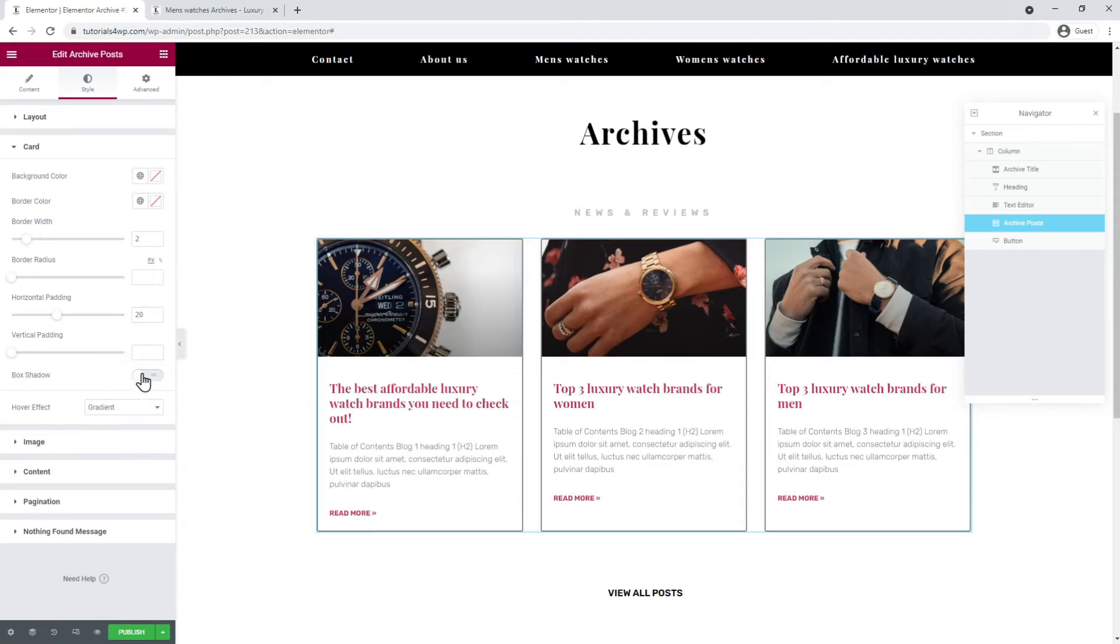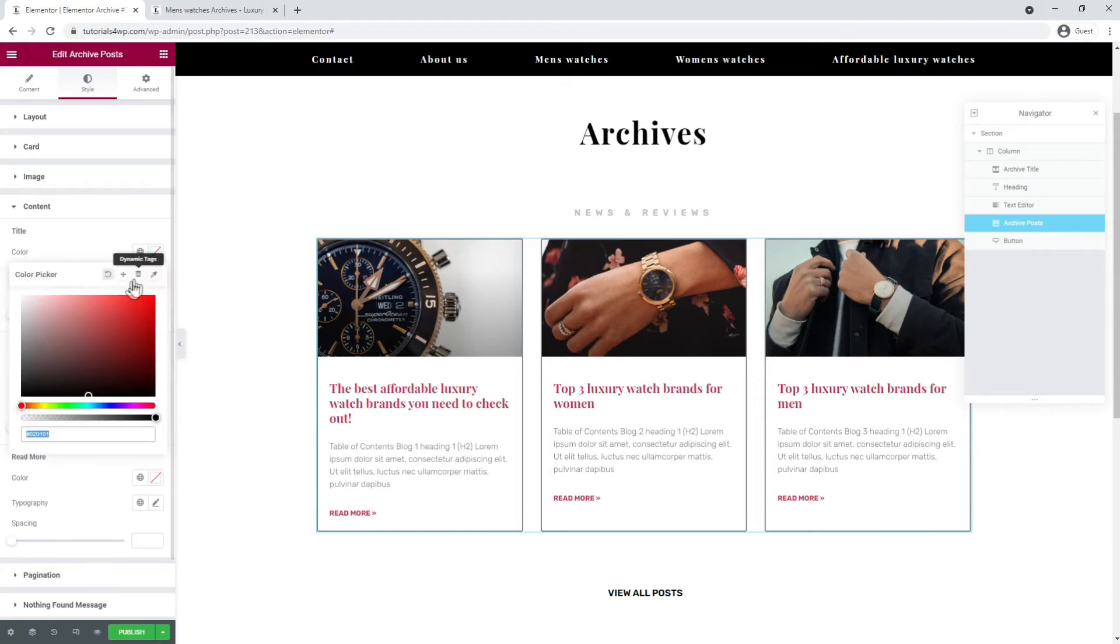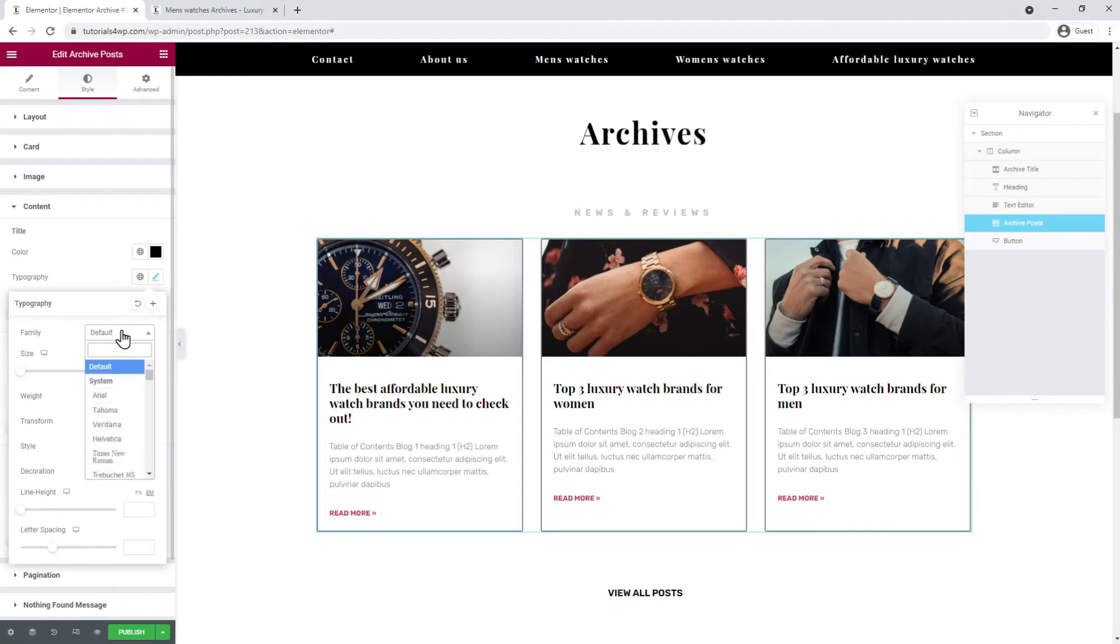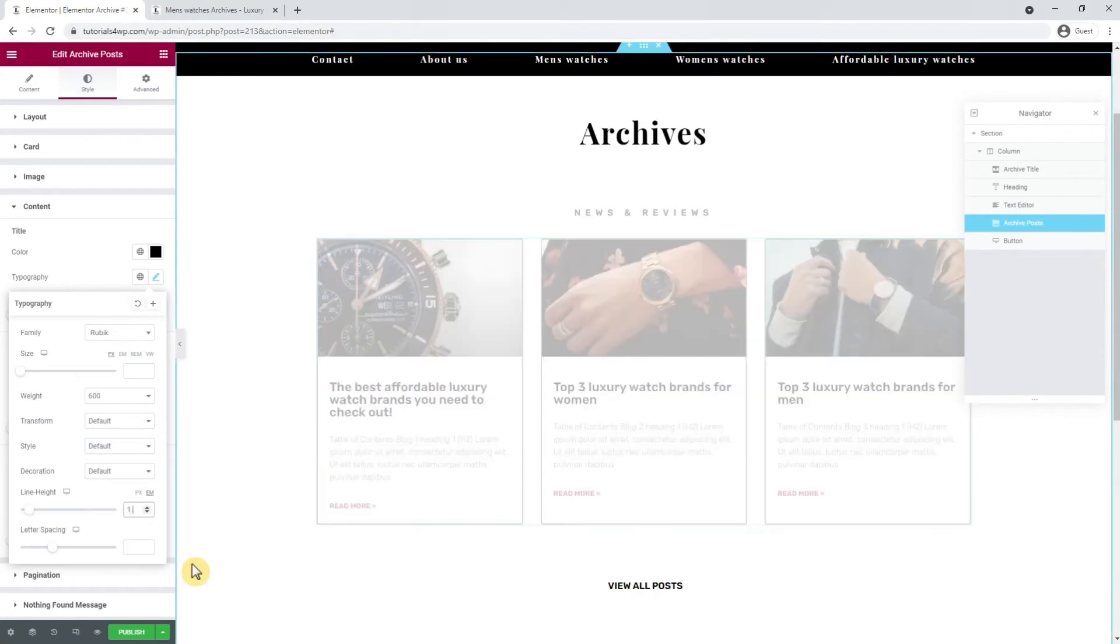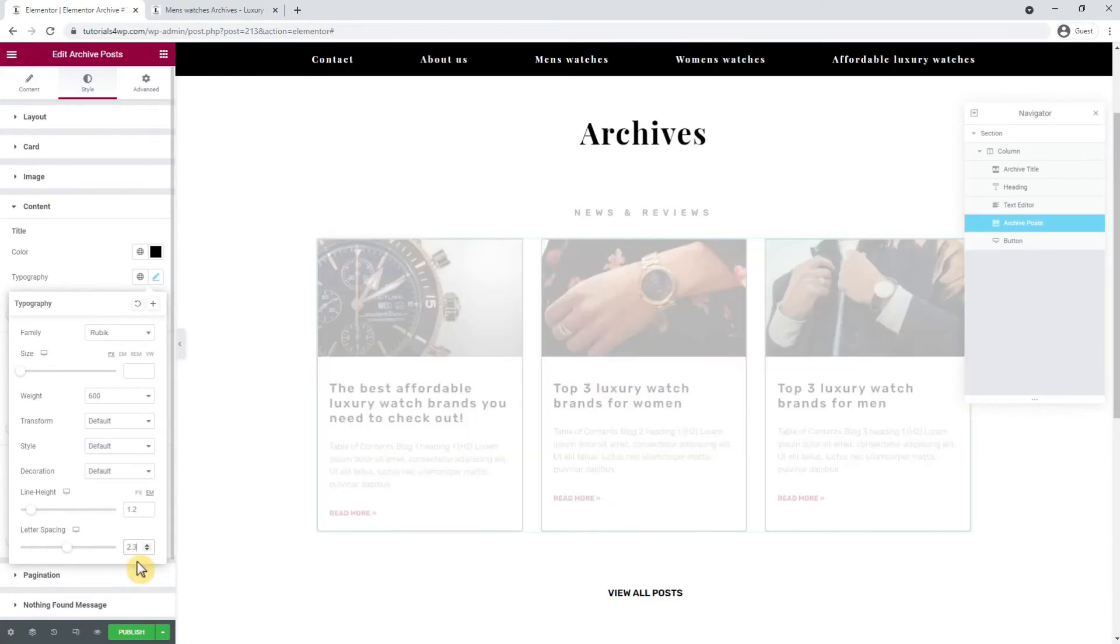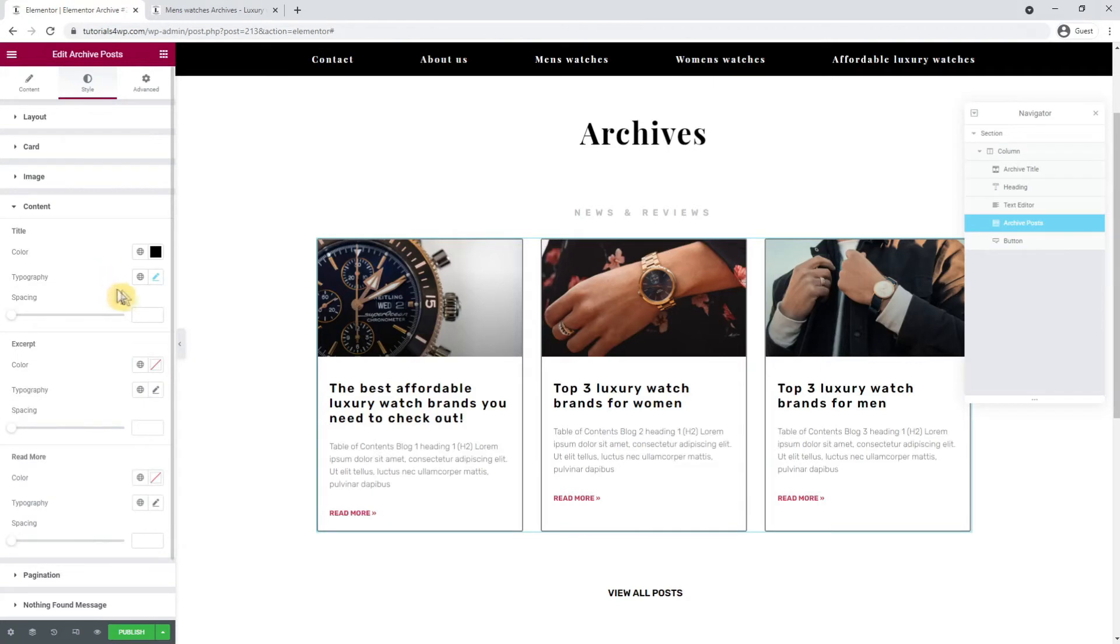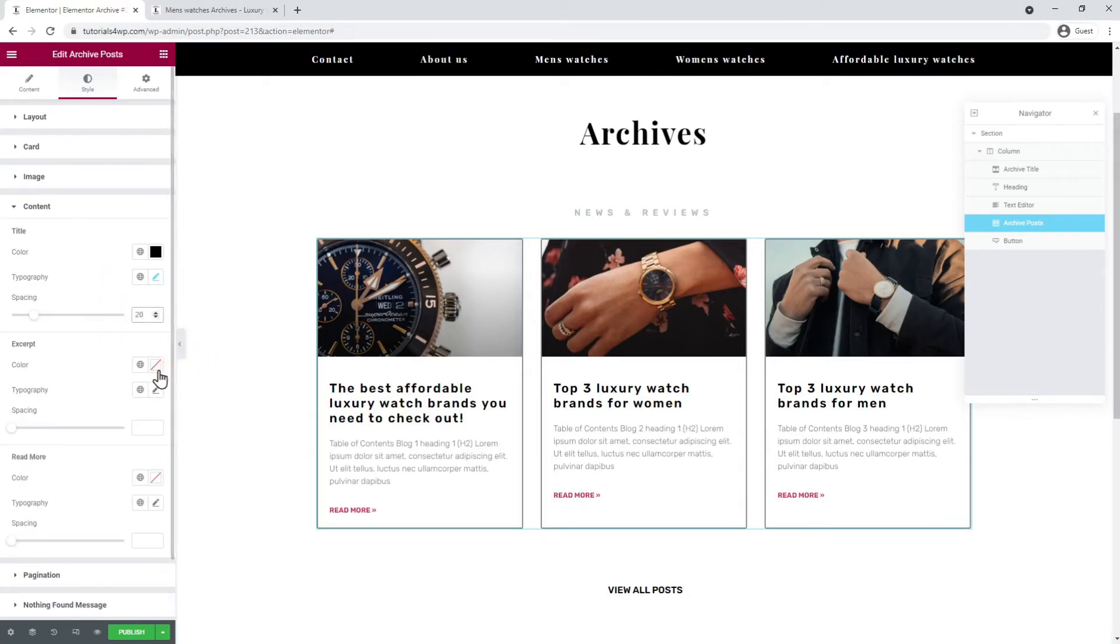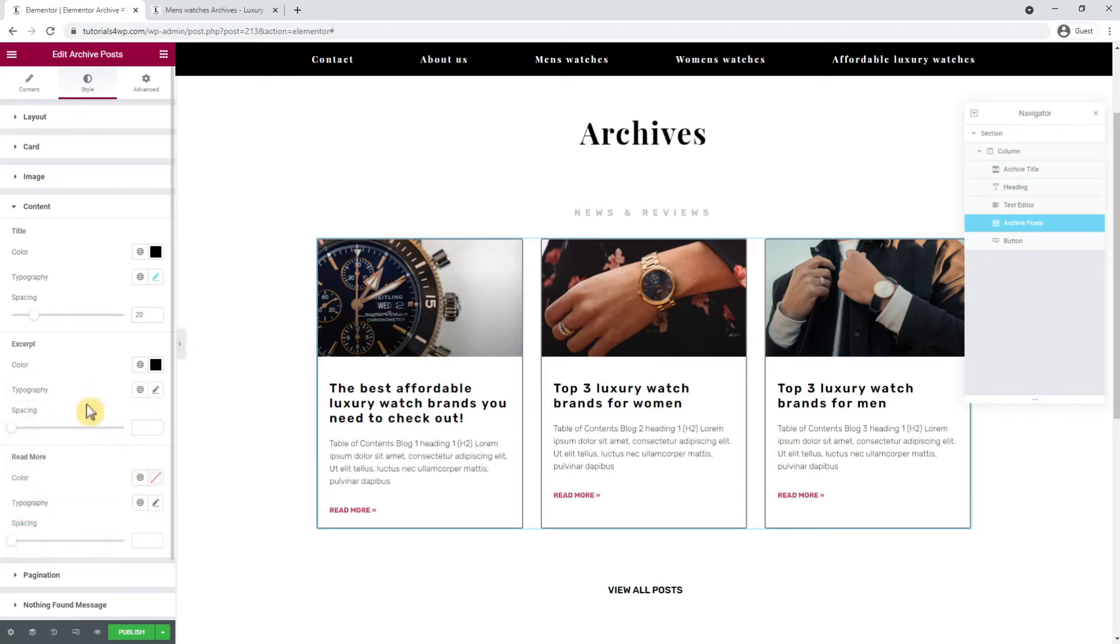Now I go to the content tab and adjust the title color to black. At typography I set the font to Rubik with a weight of 600, and I also set the line height to 1.2 and the letter spacing to 2.3. Then I enter 20 at spacing to add some extra space, and with excerpt I only adjust the color to black and everything else I leave as it is.